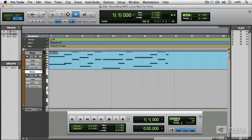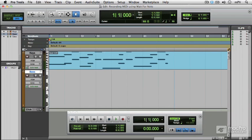In this video we're going to look at a different way of recording MIDI using wait for note. So we're going to record another track to the keyboard track that we've already recorded.